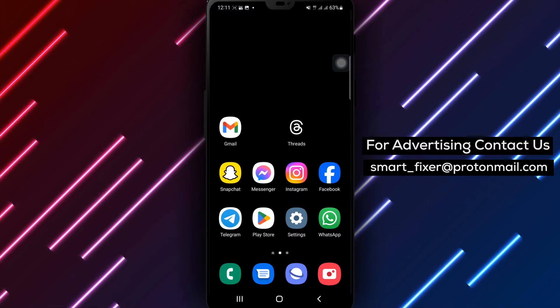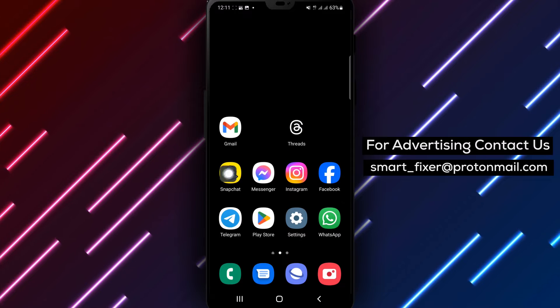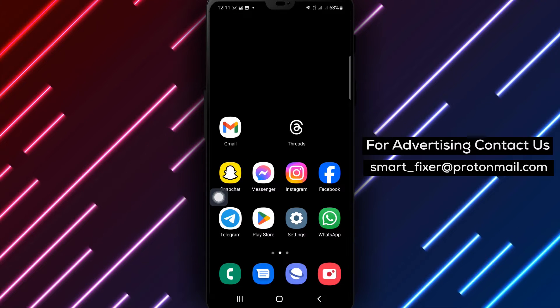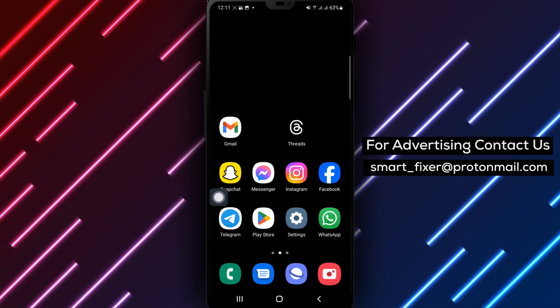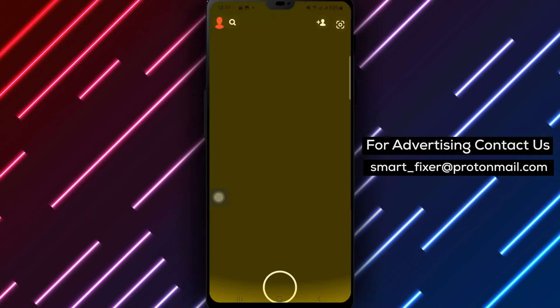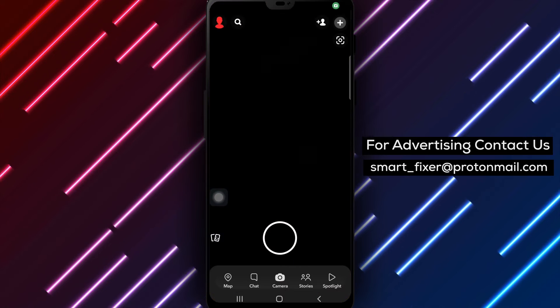Step 1: Open Snapchat on your device. Look for the familiar Snapchat app icon on your home screen or in your app drawer.